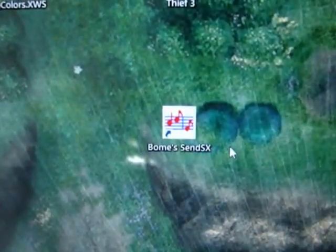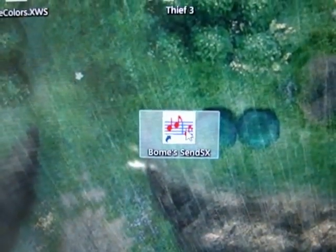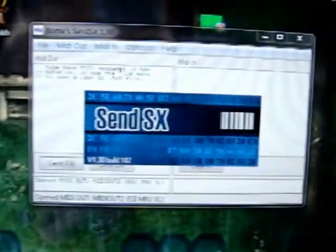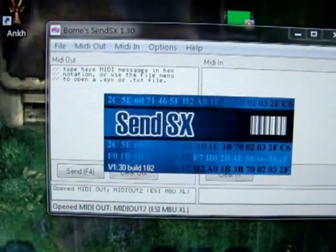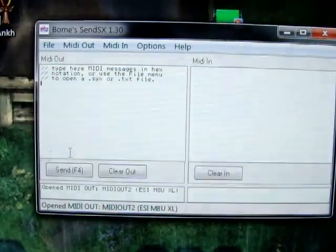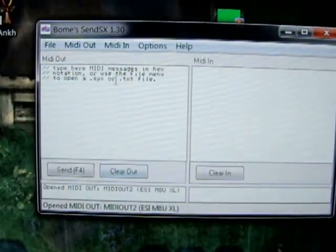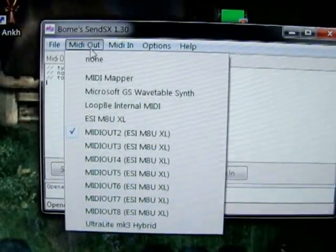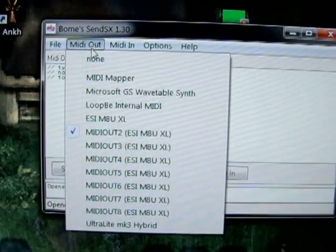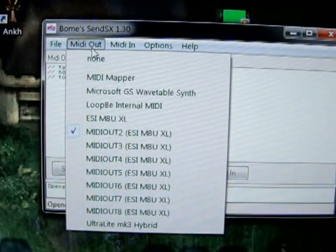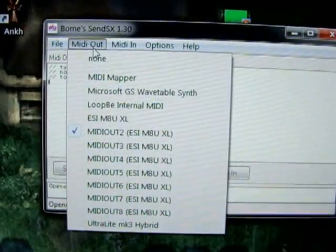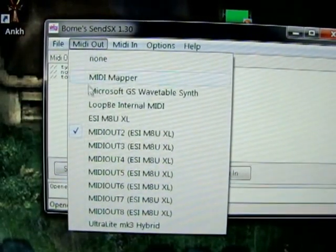I found a very easy to use program called Bome Send SX, which is this very small program. The first thing you have to do is on MIDI Out select the MIDI port which is connected to your specific synth.